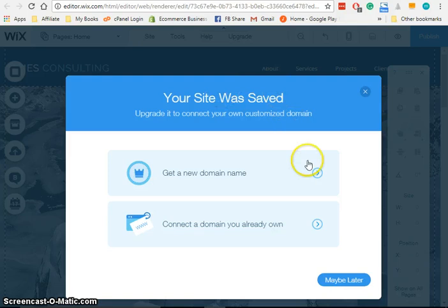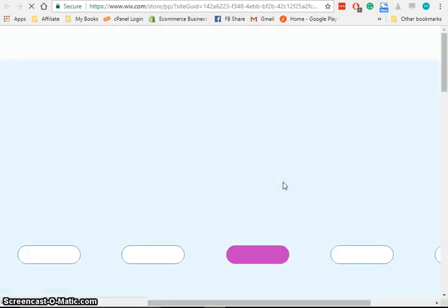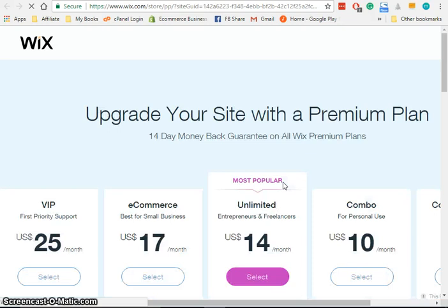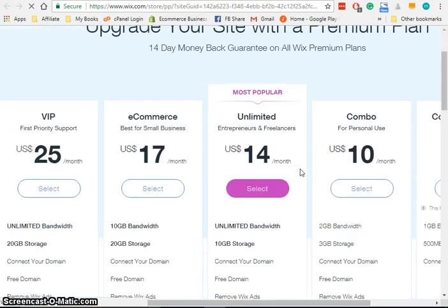So if we need to register a new domain name, let's go ahead and click there. And it's going to take us to the Wix store because obviously this is not a free option.